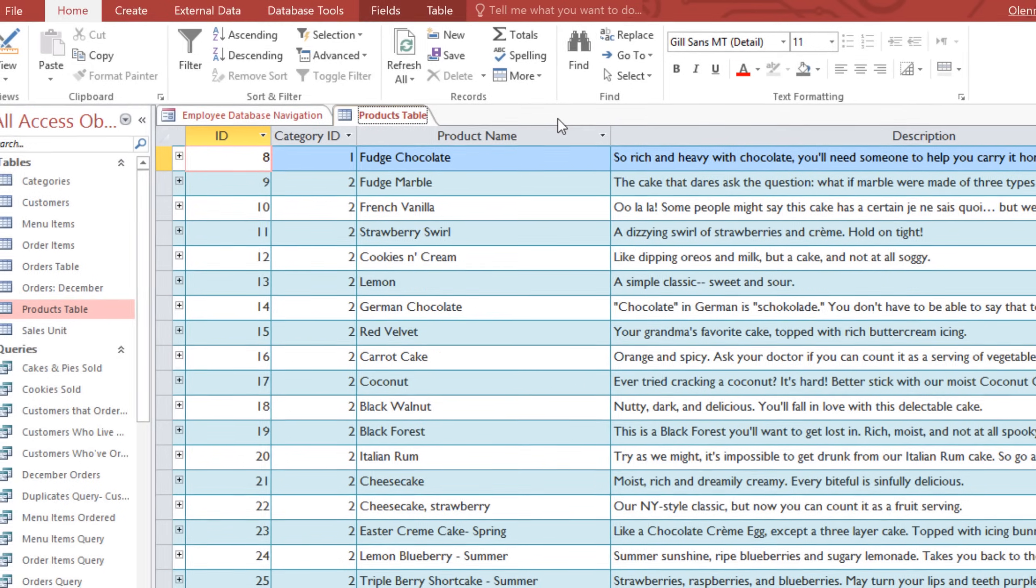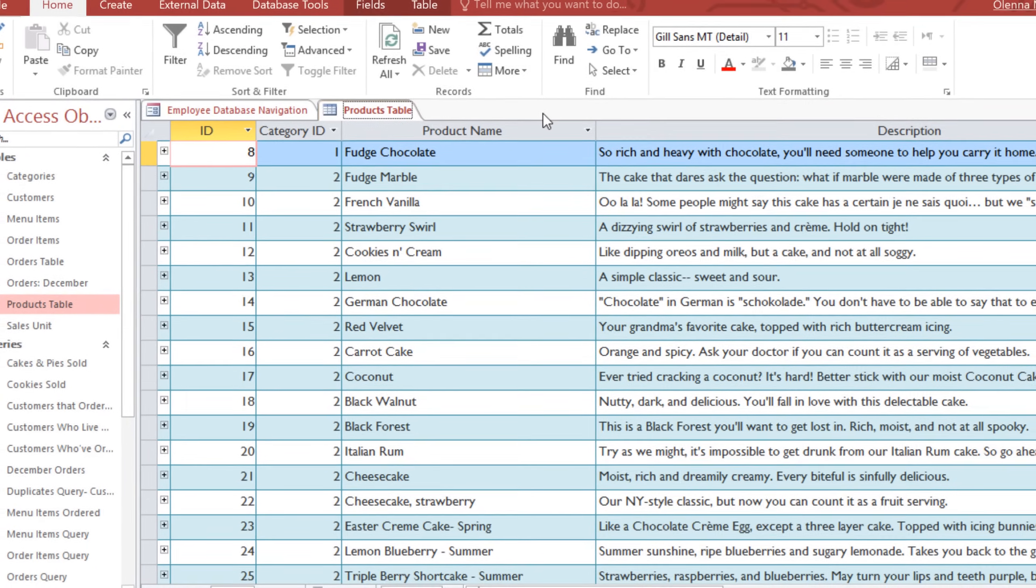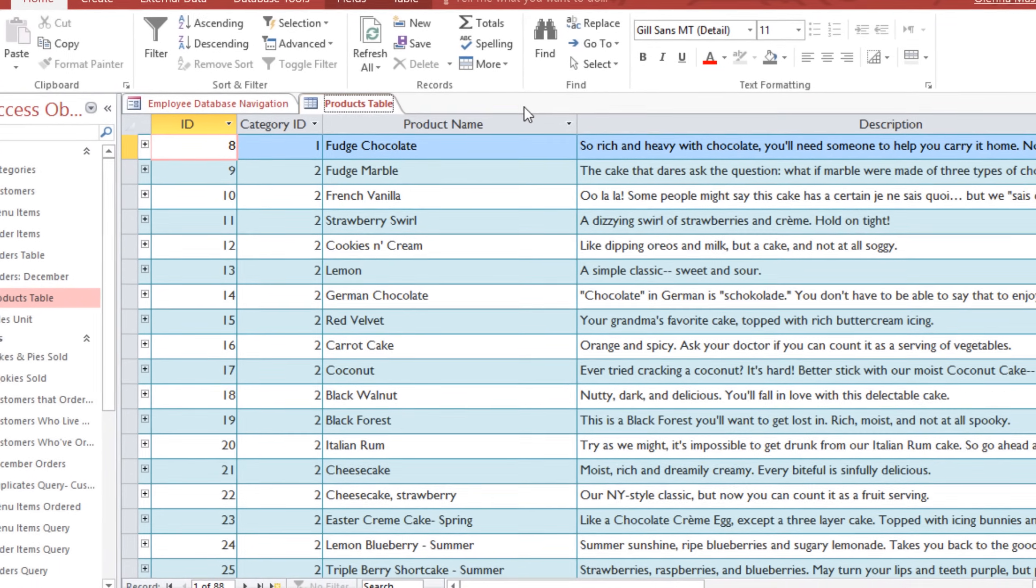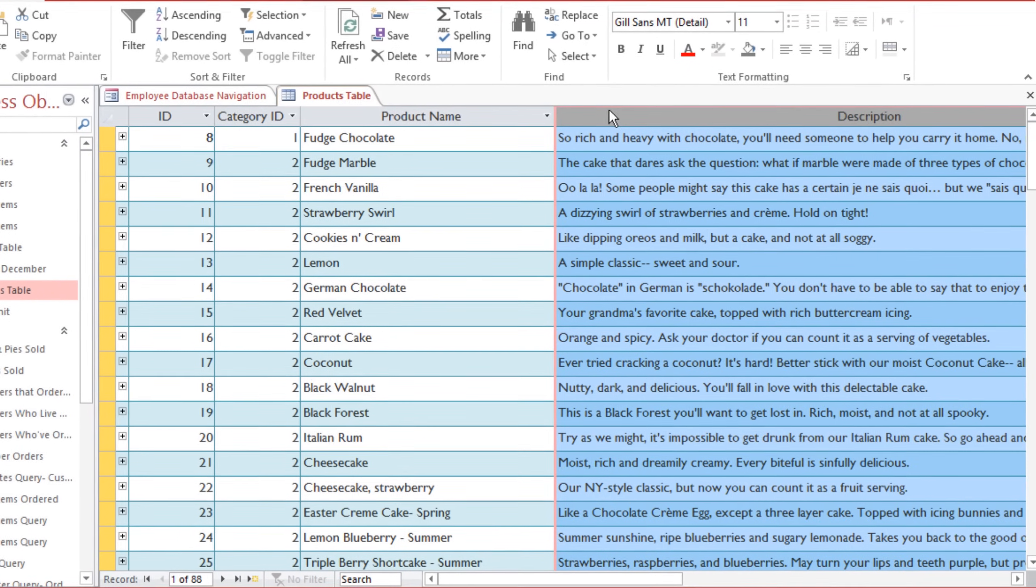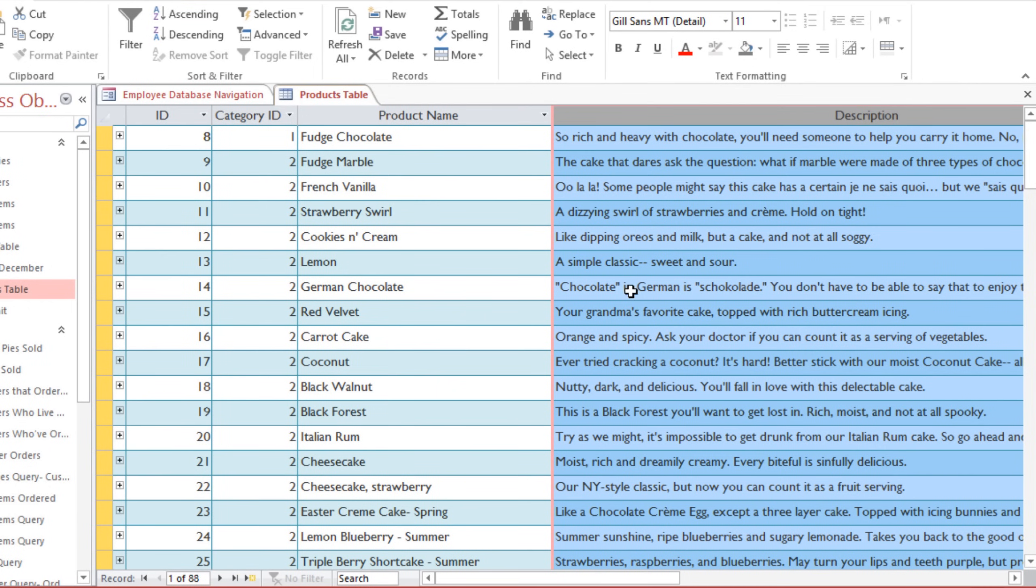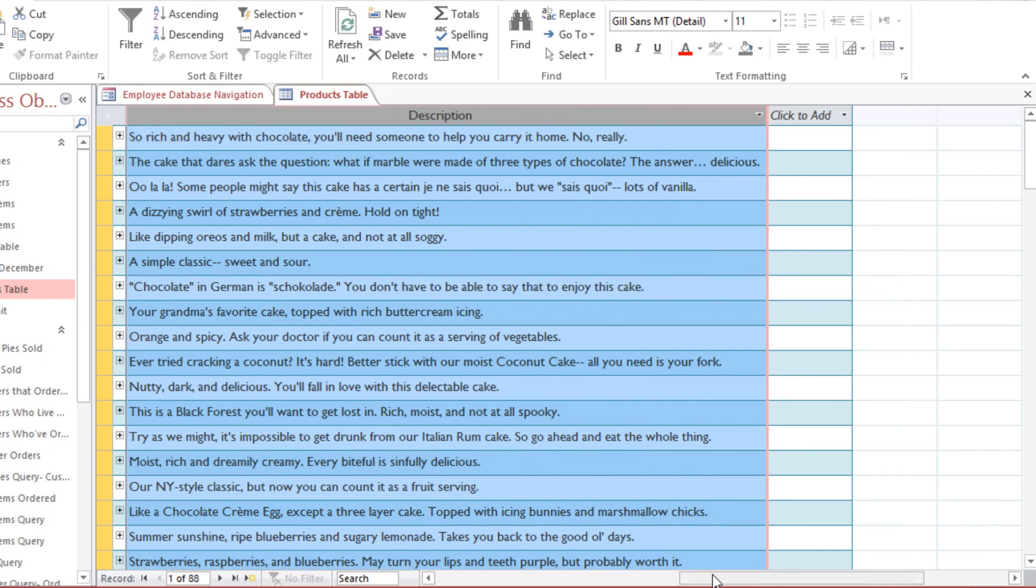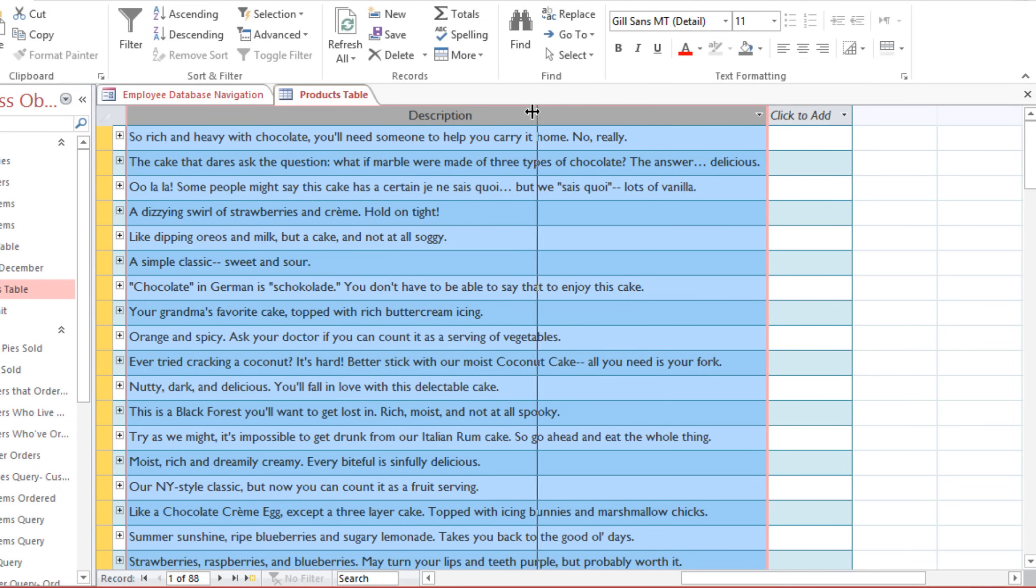The first thing we're going to do is resize the cells. In this example, the Description field is too wide, and I want to adjust it so it'll fit on the screen. To change the width of a field, just hover over a gridline, and you should see the cursor change to a cross with arrows, and then click and drag until the width looks right.